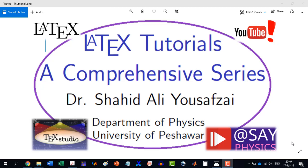Welcome to another video in the LaTeX Tutorials, a Comprehensive Series.